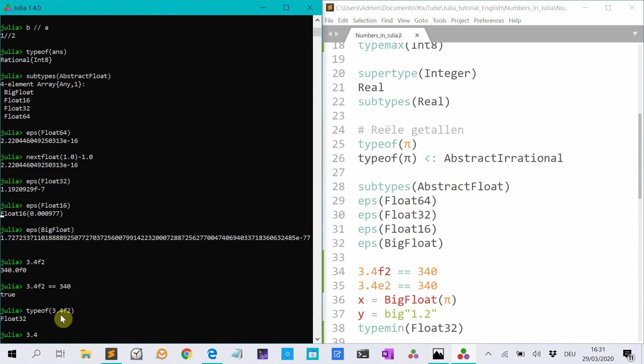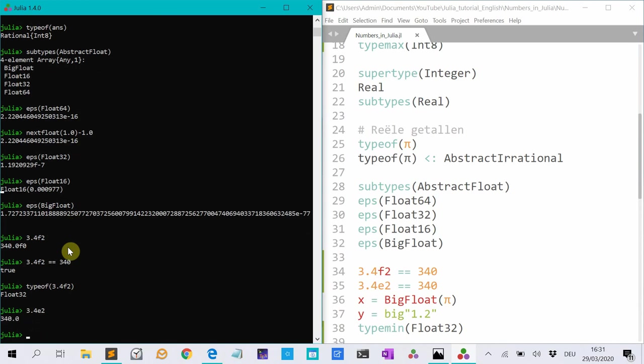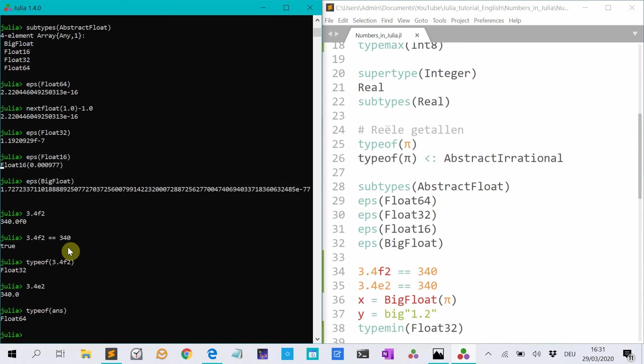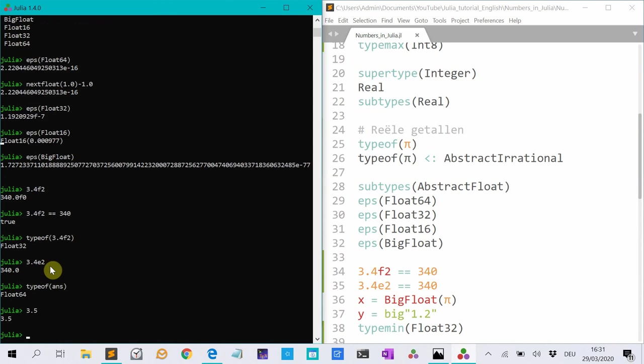And similar with int 64, I can make this with an e instead of an f. If I type that, it tells me it's a float 64. But standard, these are all float 64s, at least in my system. I don't know about 32 bit systems.